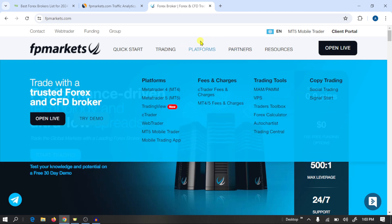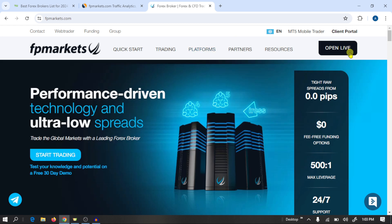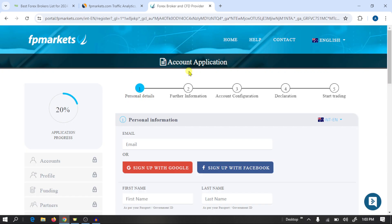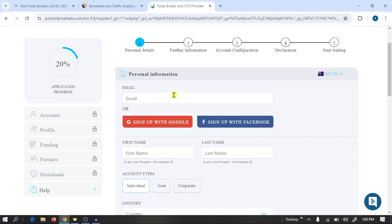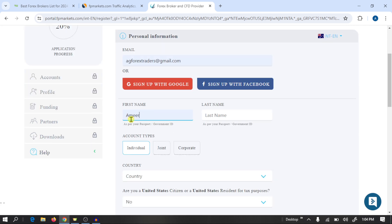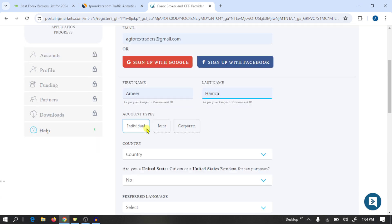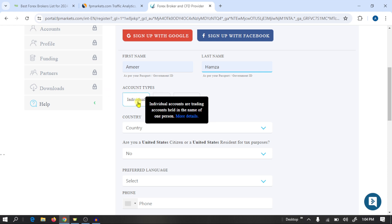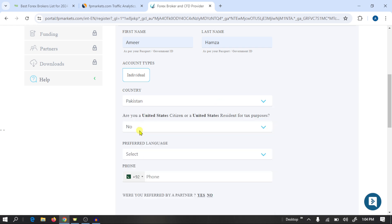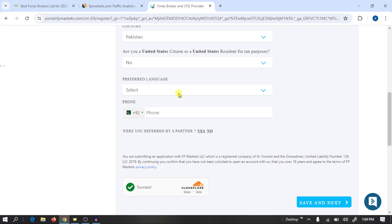First, click on the link given in the video description, then click on 'Open Live Account'. This is the account opening application where you need to fulfill some steps. First, provide your personal details — write your Gmail, your first name, last name, and select account type. In my case I'm going to select 'Individual'. Select your country, whether you are a United States citizen, select your language, and write your phone number. Then click 'Save and Next'.